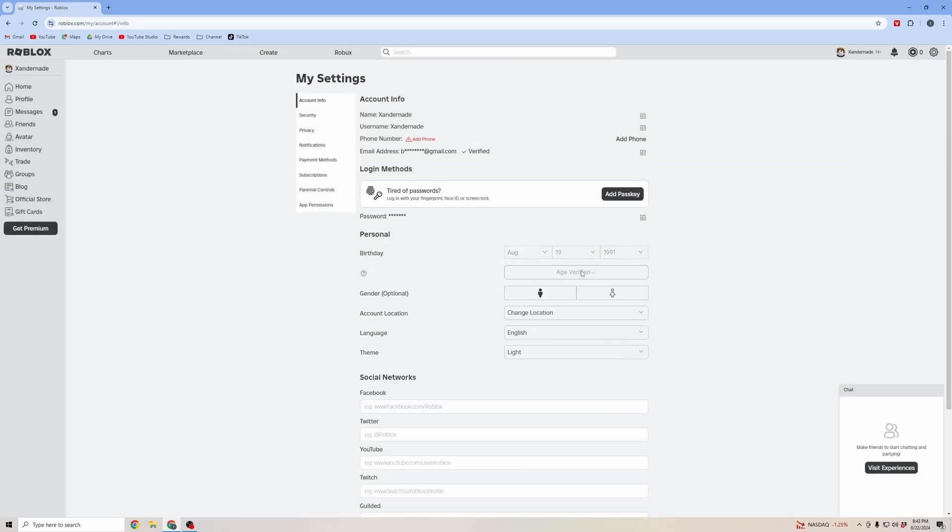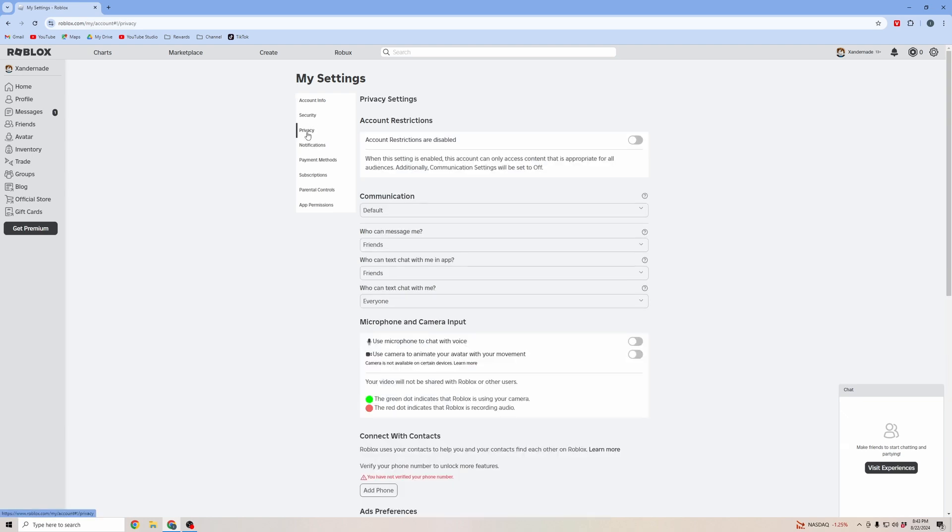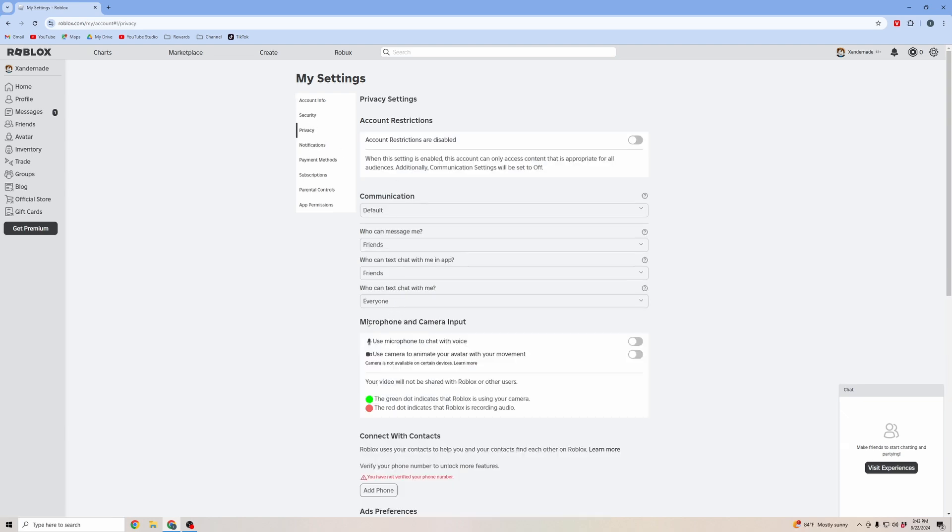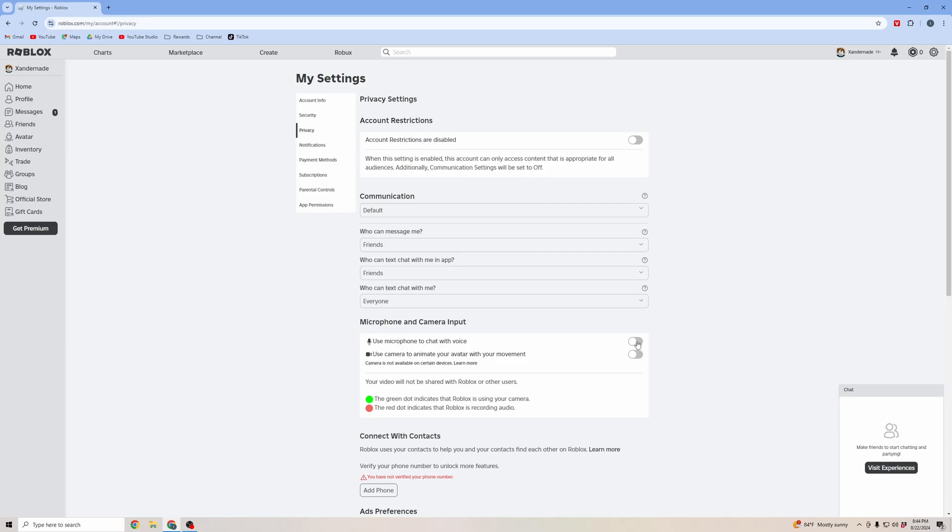Now it shows my age is verified. Next, what we're going to want to do is go to privacy. You can see down here the microphone and camera input: use microphone to chat with voice. I'm going to go ahead and select that option.